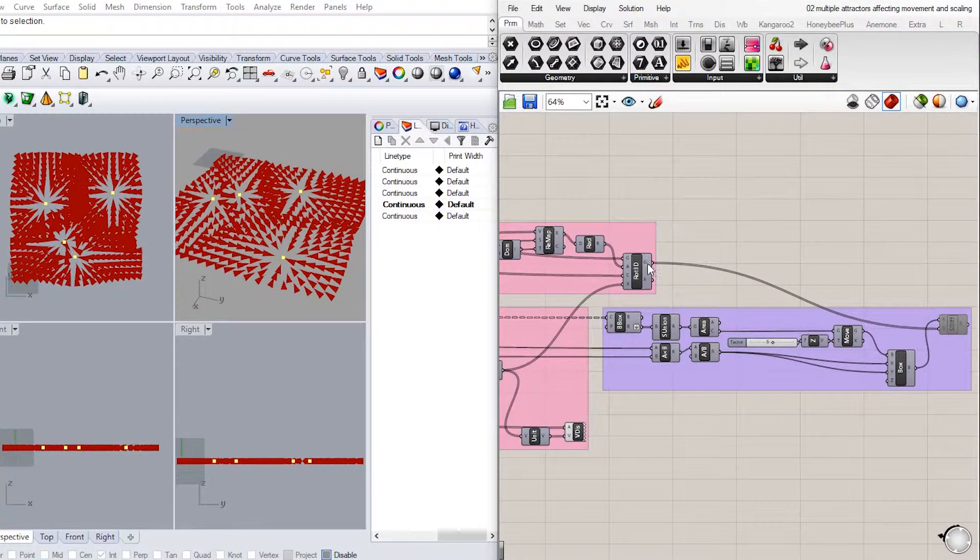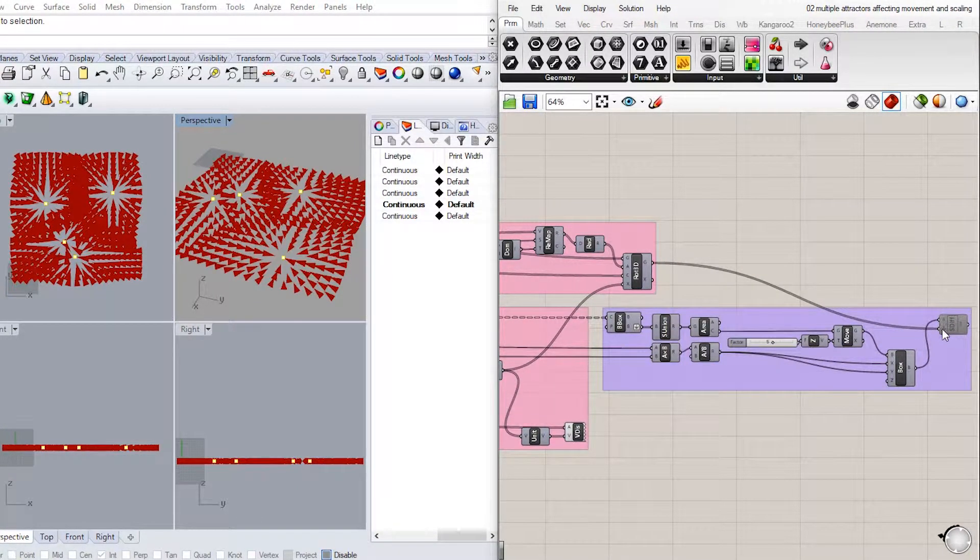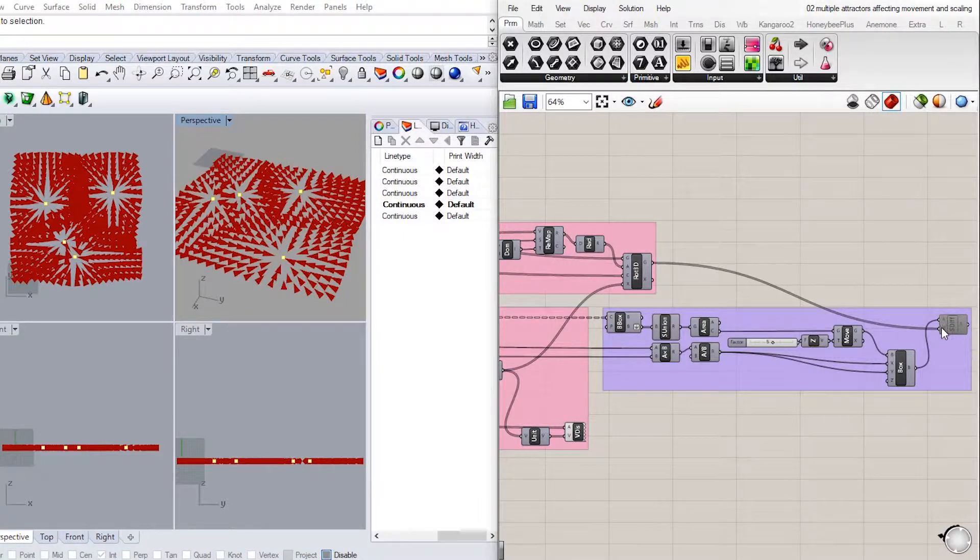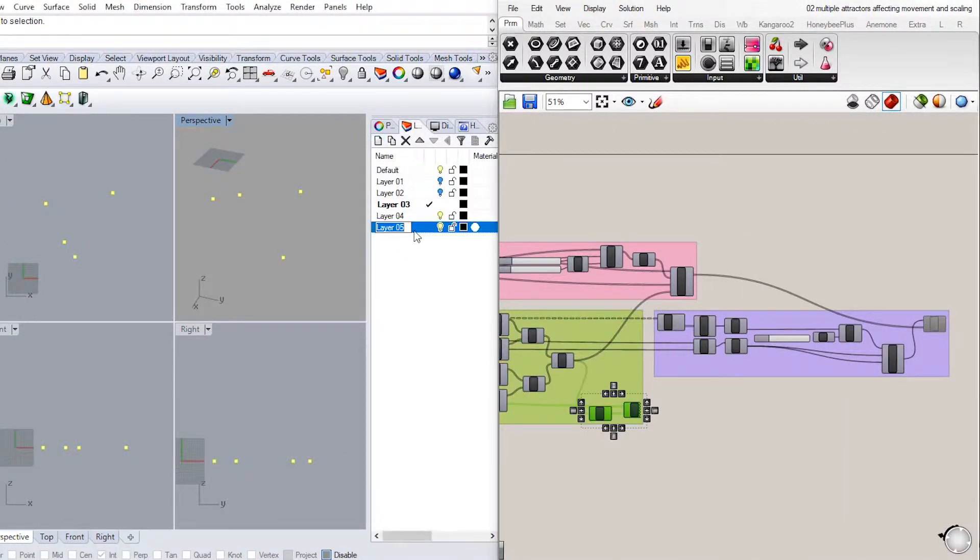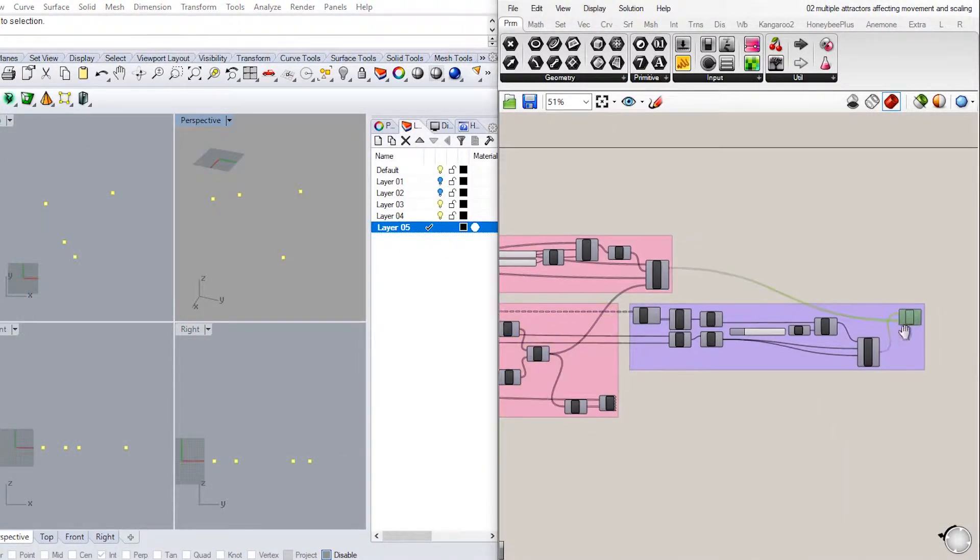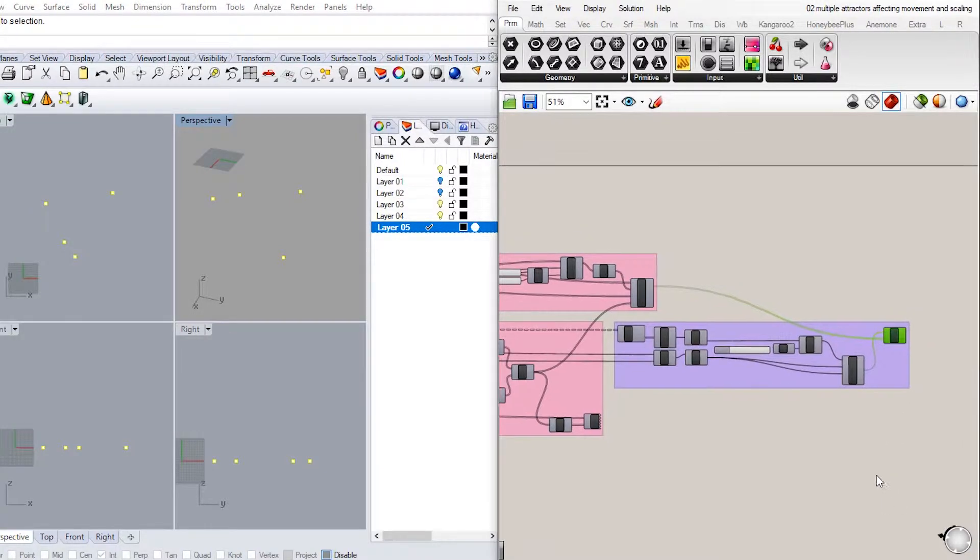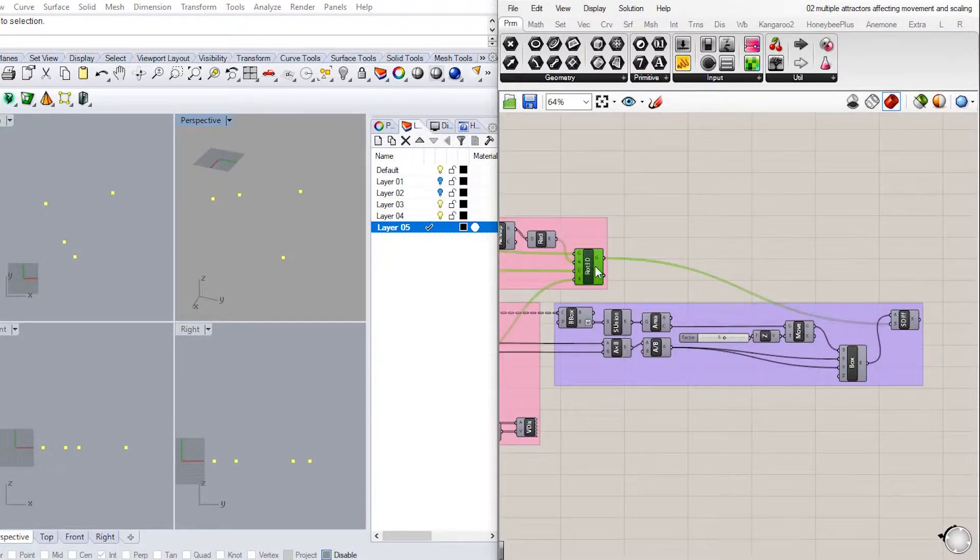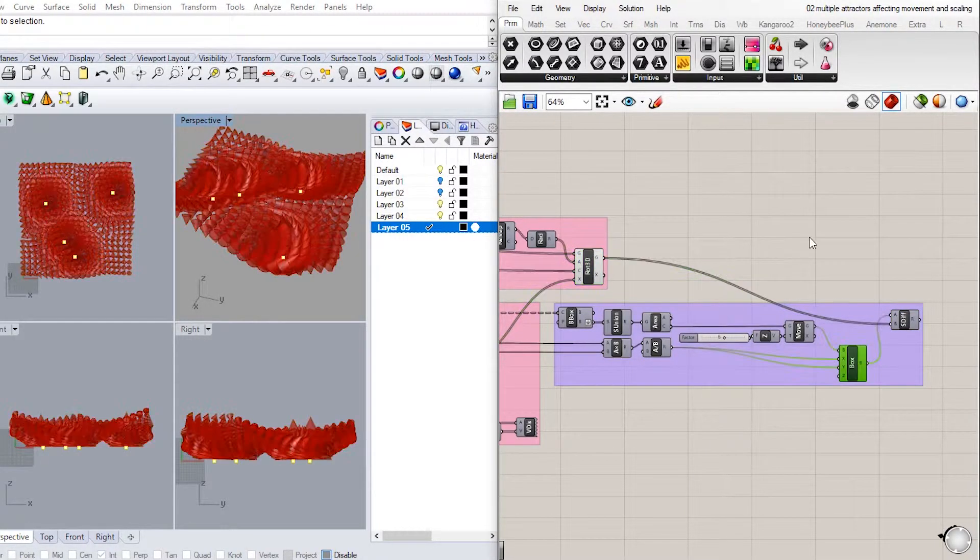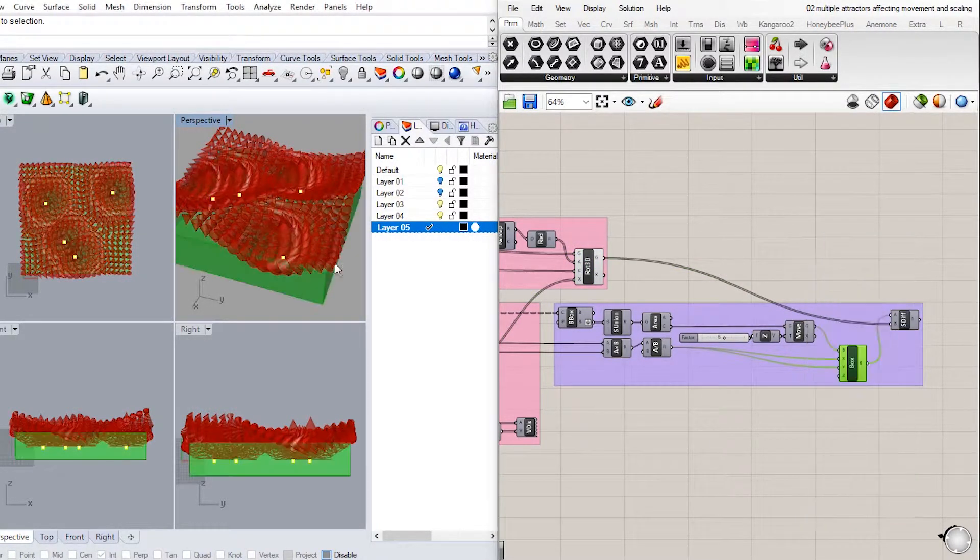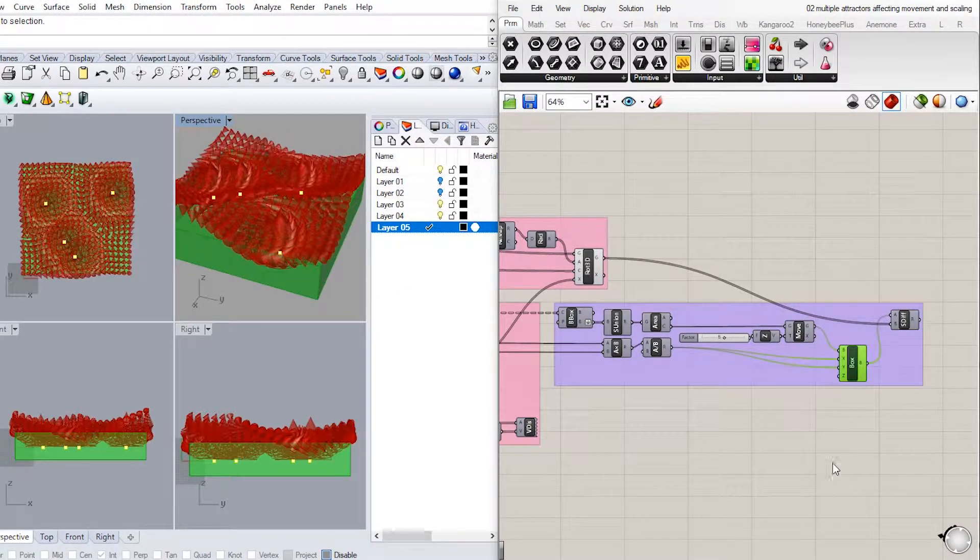We now connect our minimum value of vectors result to the axis of rotation in the Rotate3D component. Then connect geometry output to B input in solid difference. And now we have our points moved and scaled according to our four multiple attractors.